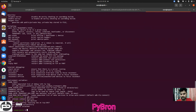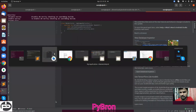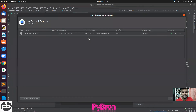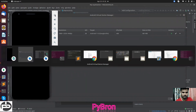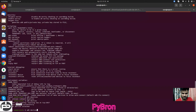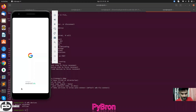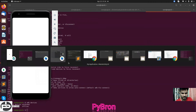Close this terminal and reopen a new one. Now type 'adb' - yes it is working. Run: adb devices. You can see right now nothing is connected but the ADB command is running successfully. You can download an emulator and create a virtual machine. If I run the adb command it can identify my device. ADB is working fine.